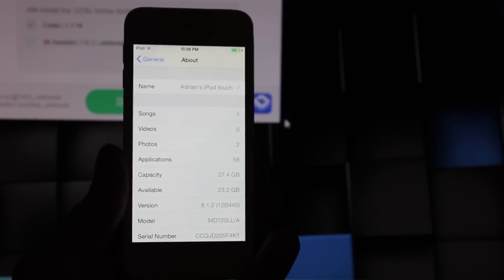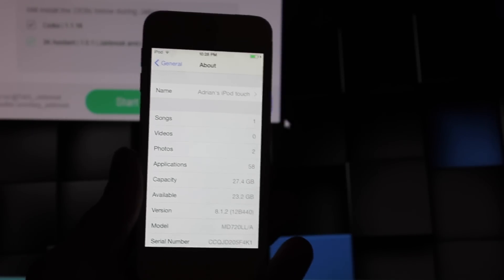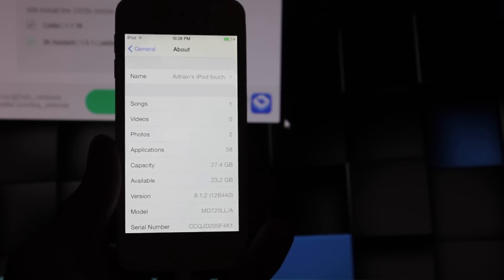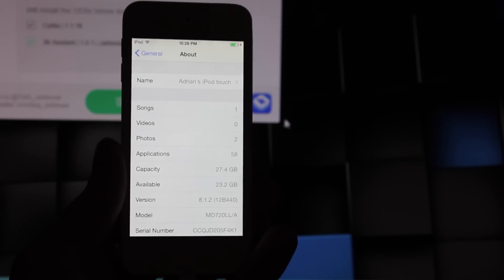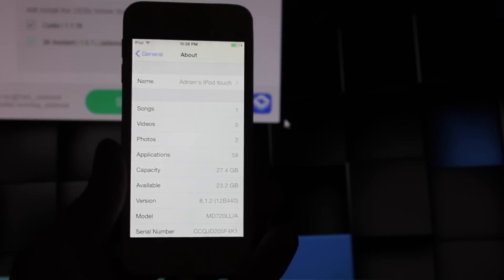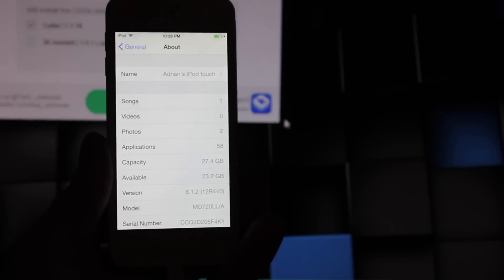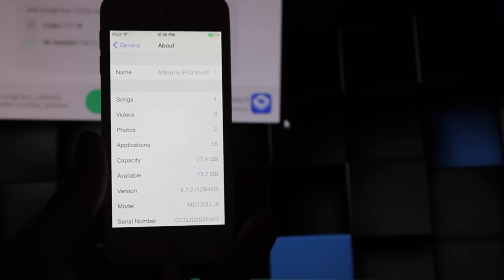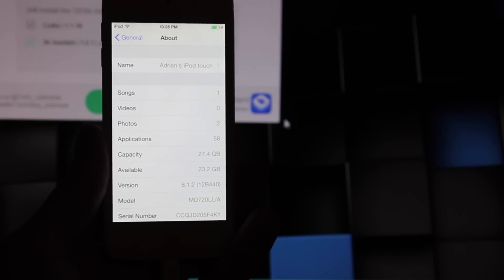Hey guys, what is up? Today I'm going to show you how to jailbreak any iPhone, iPod Touch, or iPad on the most current version, iOS 8.1.2.